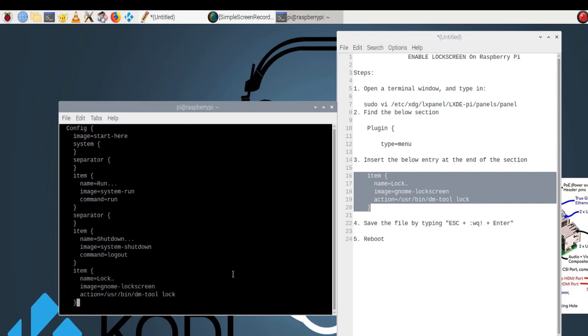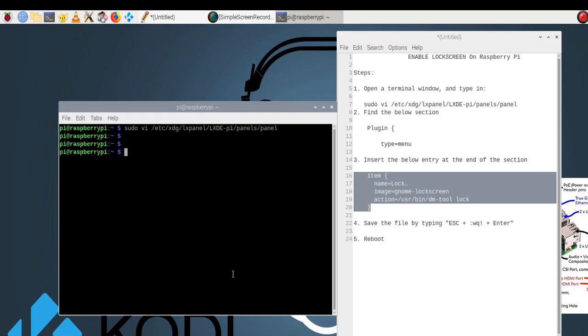Step 4: Save the file by typing Escape, then colon, wq, exclamation point, and Enter.